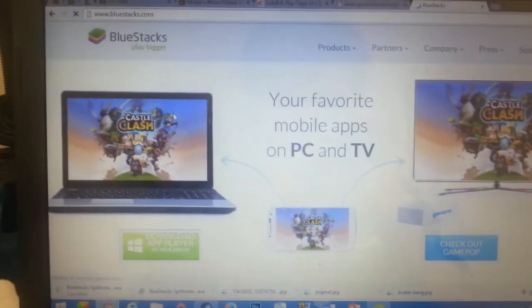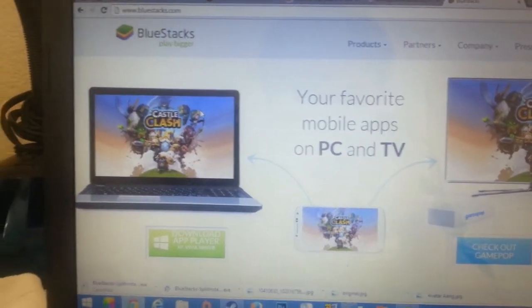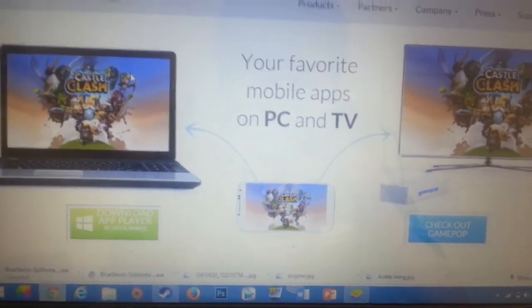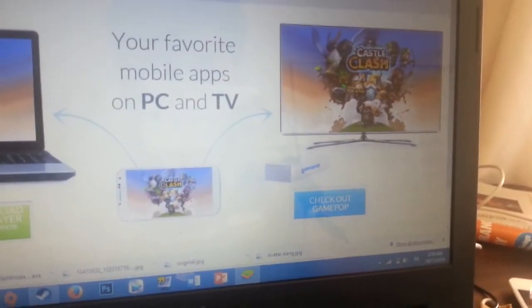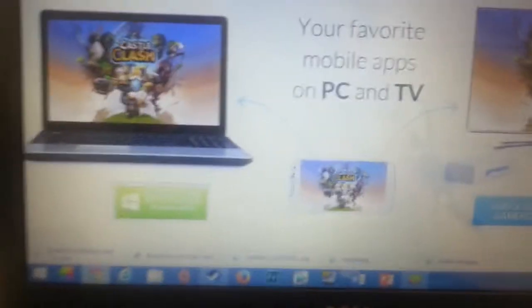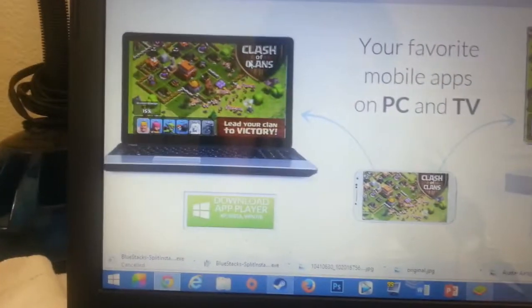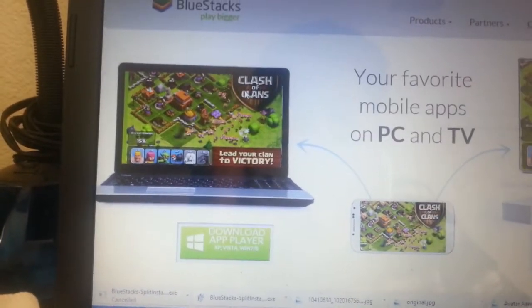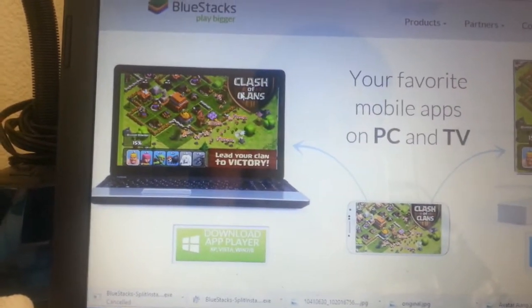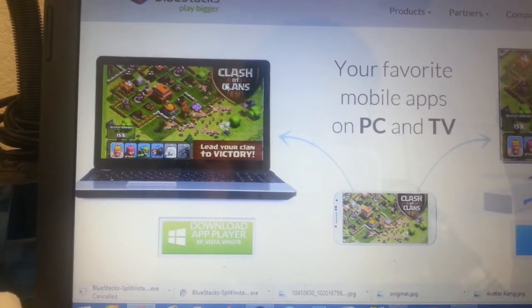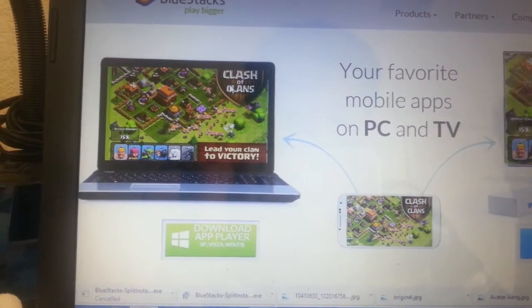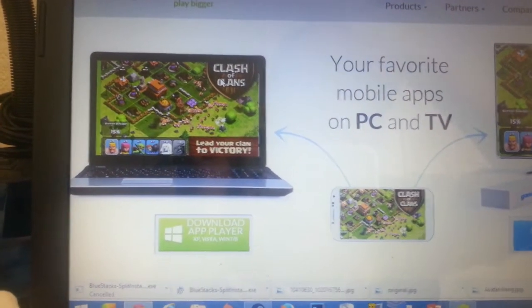With BlueStacks, you can play the game on PC and also on a TV. I think you can also use BlueStacks on a Macintosh device, but I still haven't confirmed that.